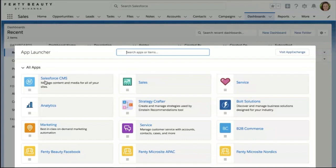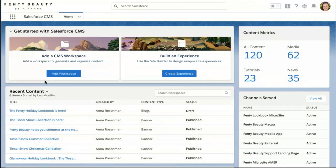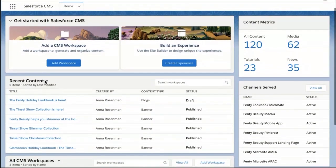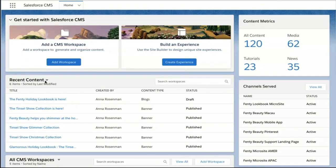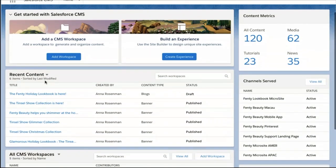As a content creator, I start every day by clicking into the app launcher and selecting the brand new Salesforce CMS app. After clicking in, we are on Salesforce CMS home. On top I can see the most recent content records, and on the right I can see metrics related to this content.